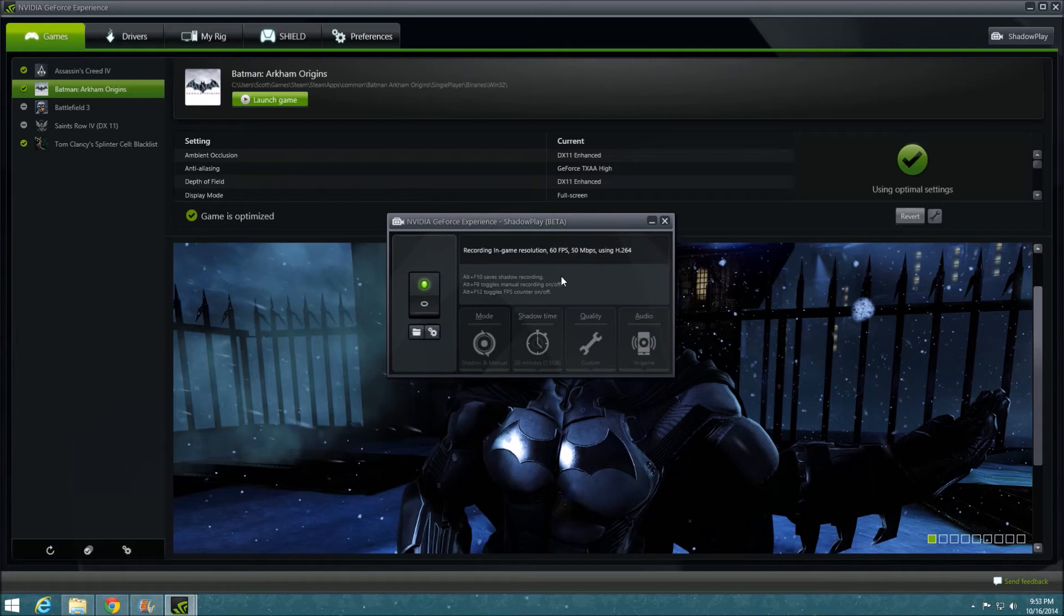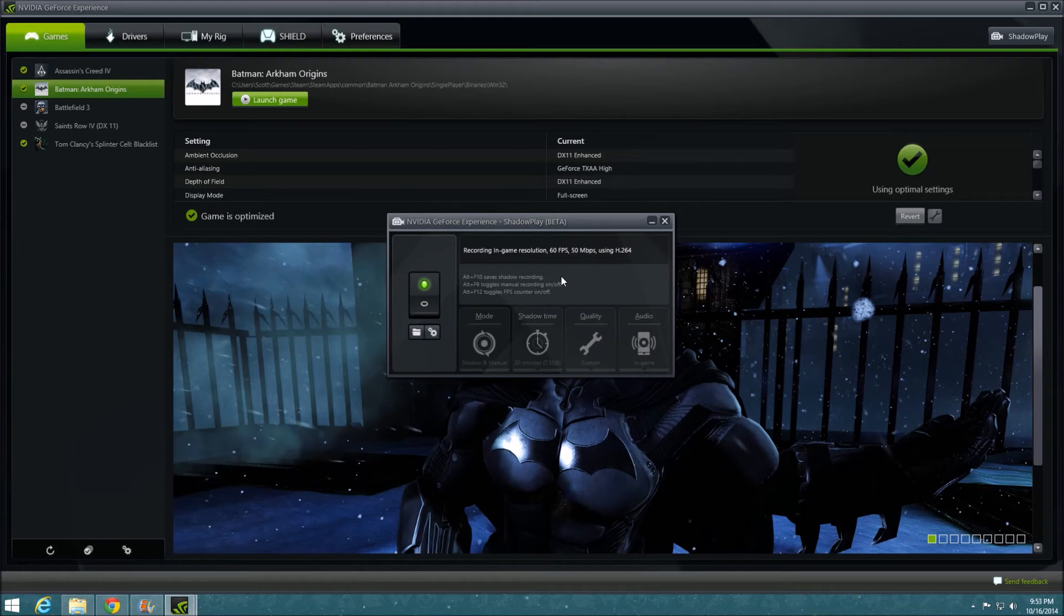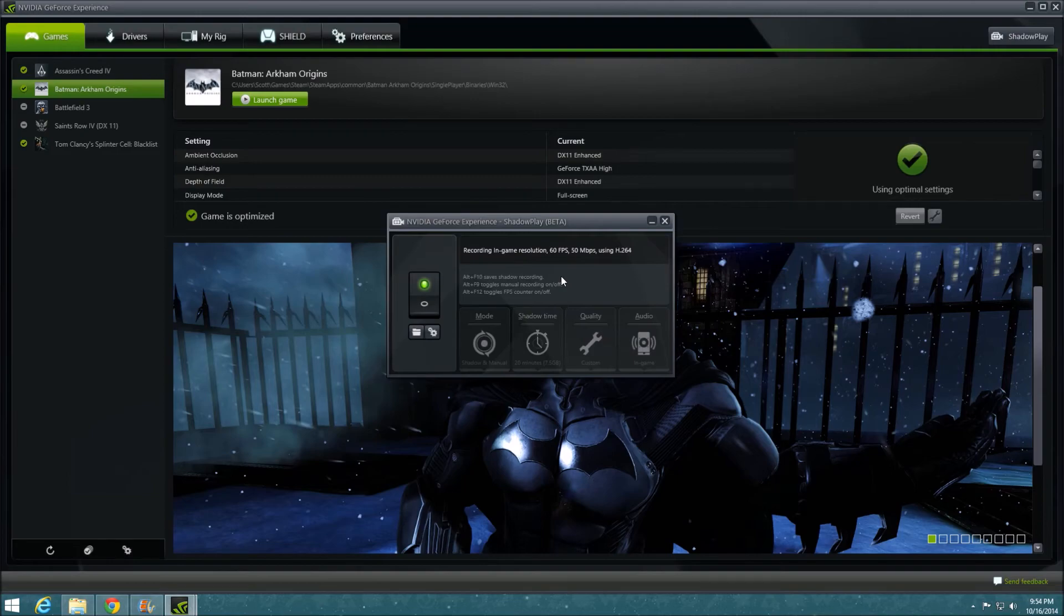However, the reason that NVIDIA ShadowPlay stands out from similar programs like Fraps is that new NVIDIA graphics cards come with built-in processors that are specifically made to record video. So when you use ShadowPlay, your PC's performance isn't taxed nearly as much. It makes recorded gameplay much smoother and prettier, and it allows me to show you my greatest moments of gaming glory.